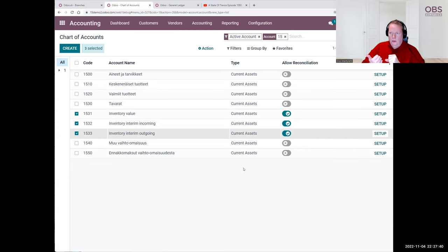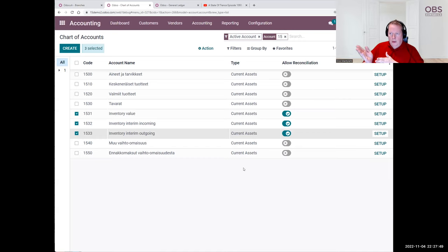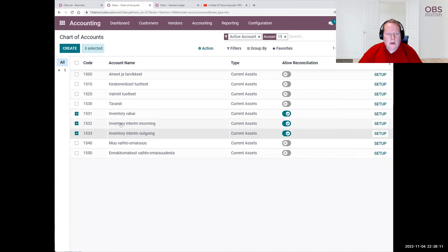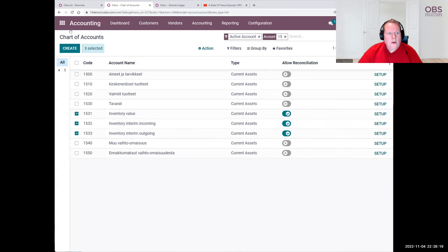The accounts in Odoo are connected to journals. If you don't set up the link between accounts and journals correctly, then you are at high risk of messing up the system — the same principle as with Odoo's routes of warehouses, very easy to mess things up with a simple mistake. I have created three accounts: inventory value, inventory interim incoming, and inventory interim outgoing. We will be using these during the demonstration. So let's go to purchase.